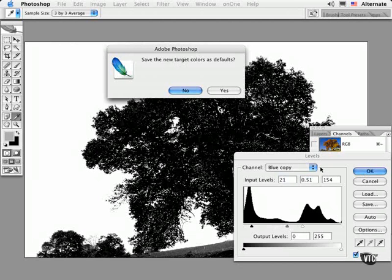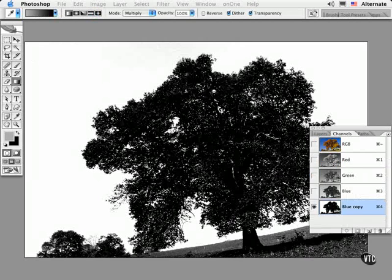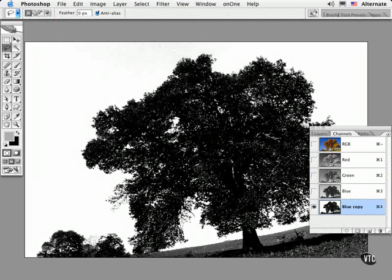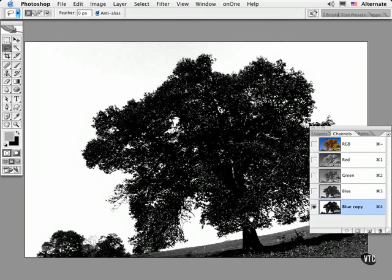Then all you have to do is to use any combination of selection or painting tools to fill in and clarify this amazingly easy selection mask. I'll go ahead and use the Lasso tool with the Option or the Alt key held down to create a polygonal lasso around this area to select it.